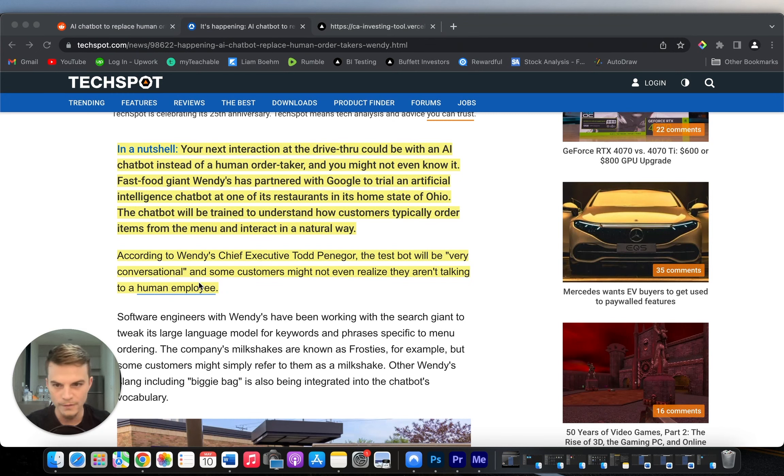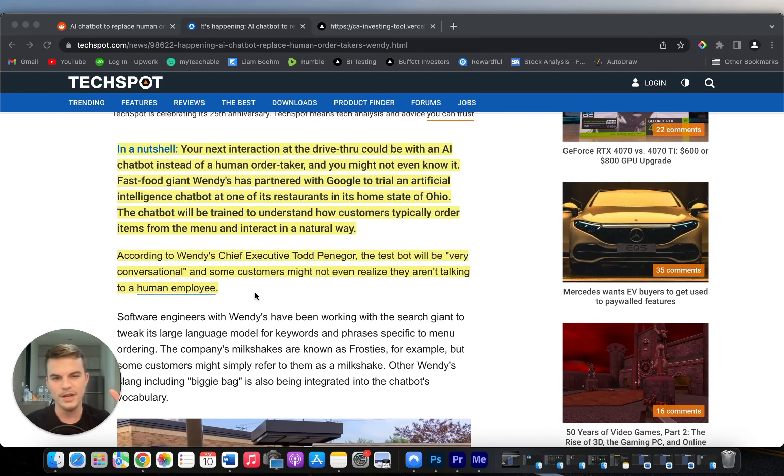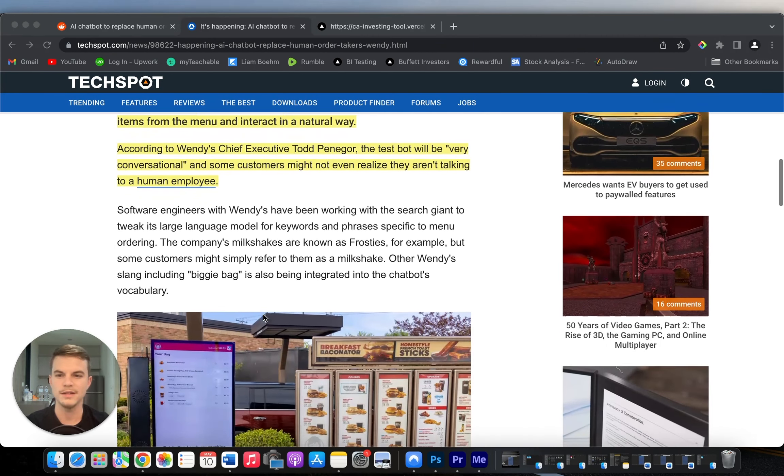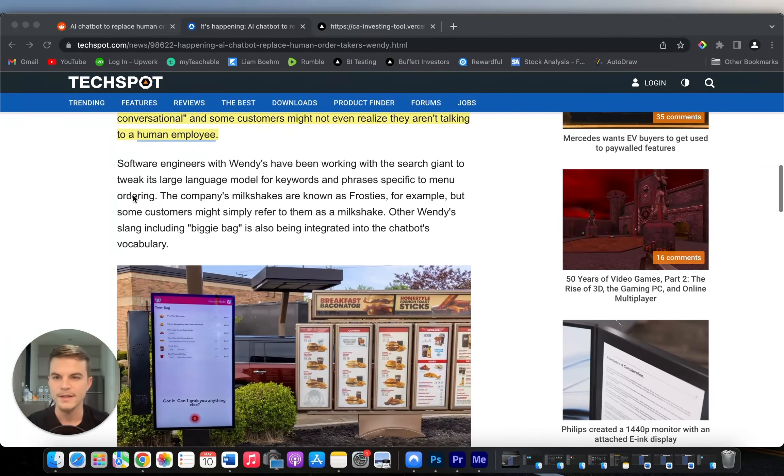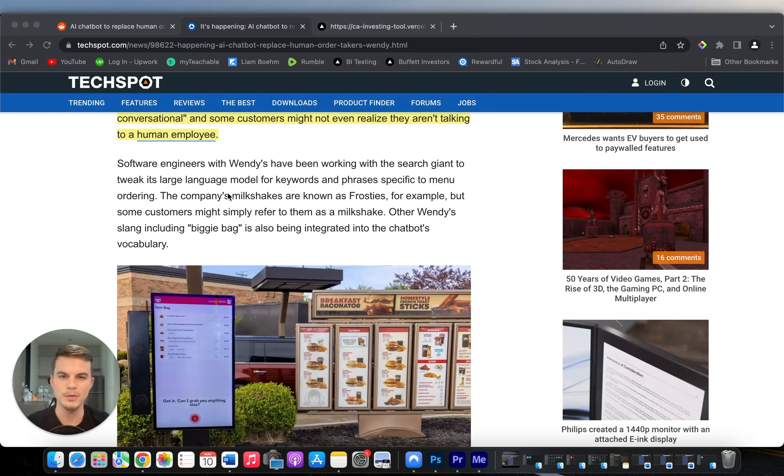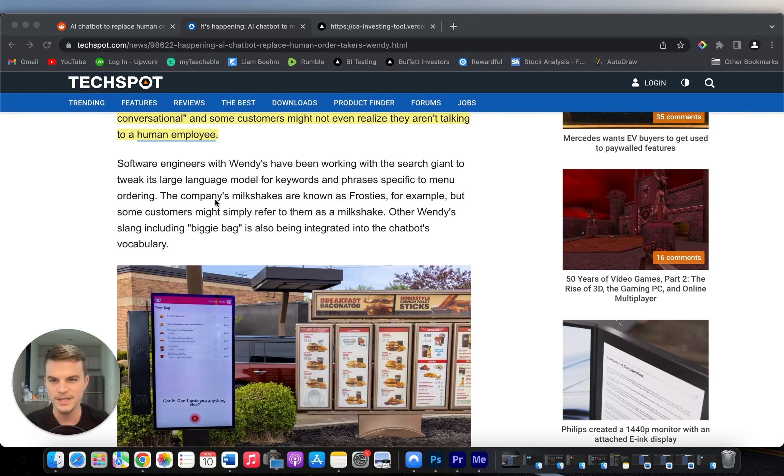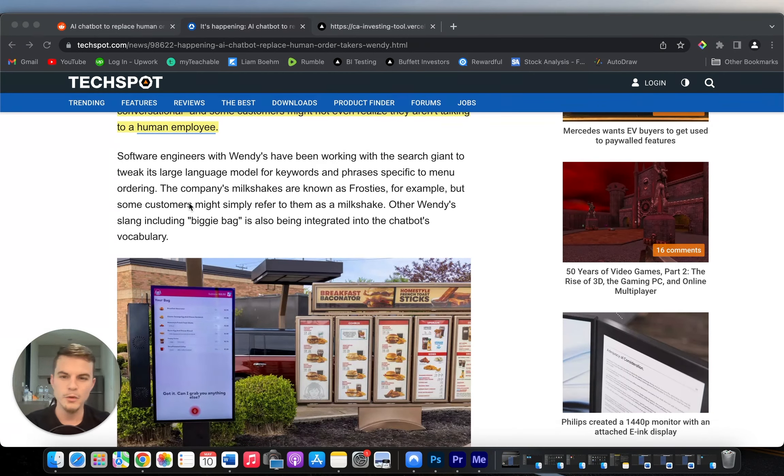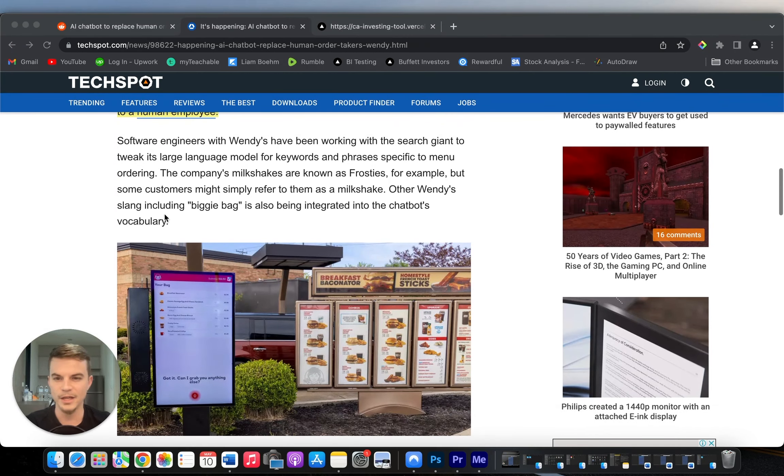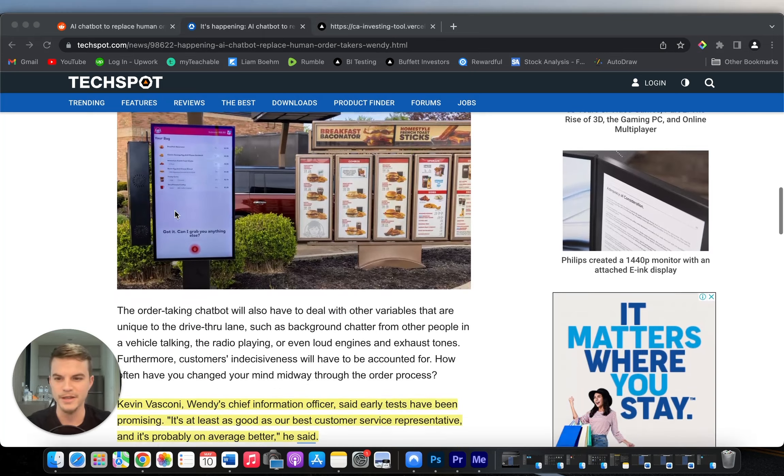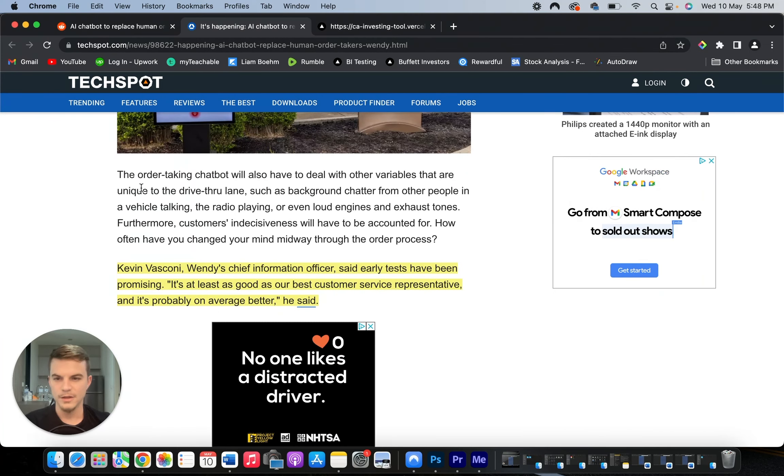Some customers might not even realize they're talking to a human employee. Software engineers with Wendy's have been working with the search giant to tweak its large language model for keywords and phrases specific to menu ordering. The company's milkshakes are known as Frosties, for example, but some customers might simply refer to them as a milkshake. Other Wendy's slang, including Biggie Bag, is also being integrated into the chatbot's vocabulary.